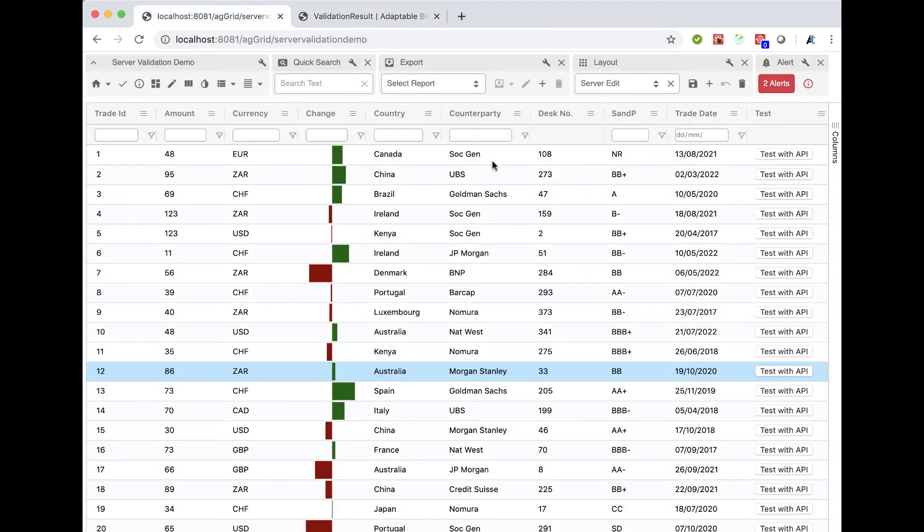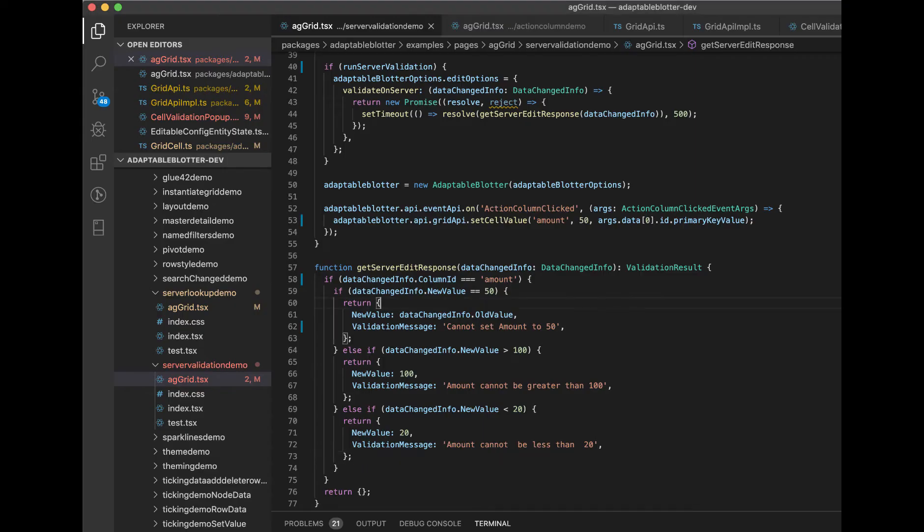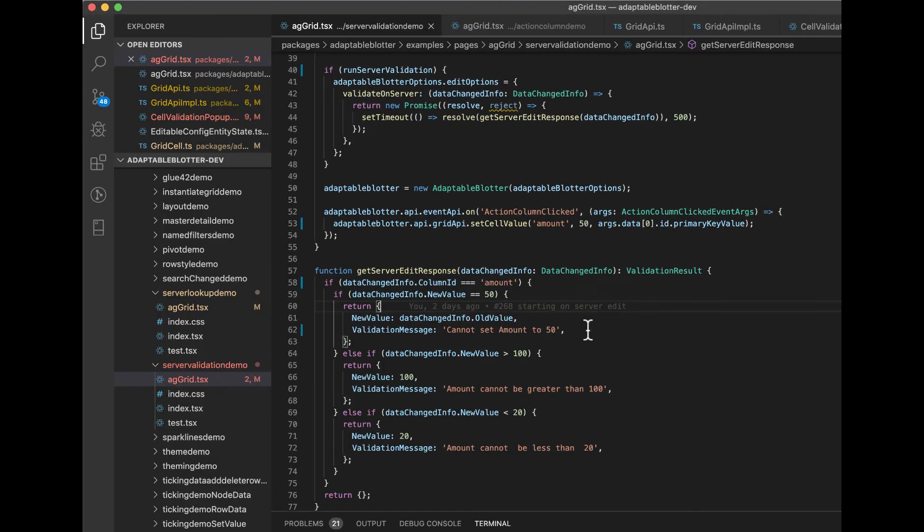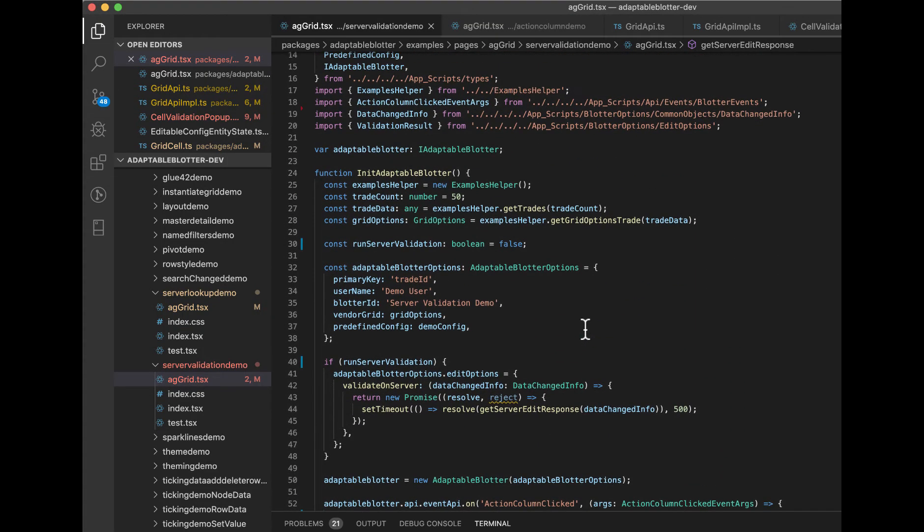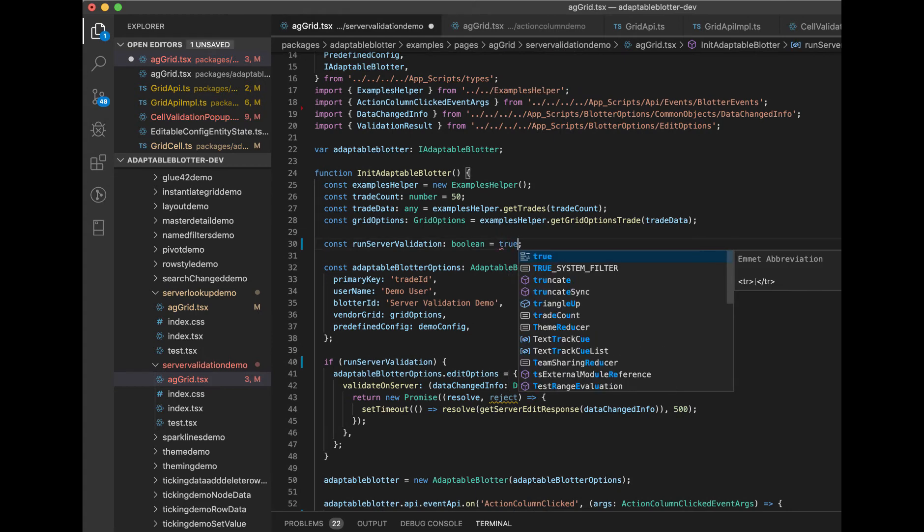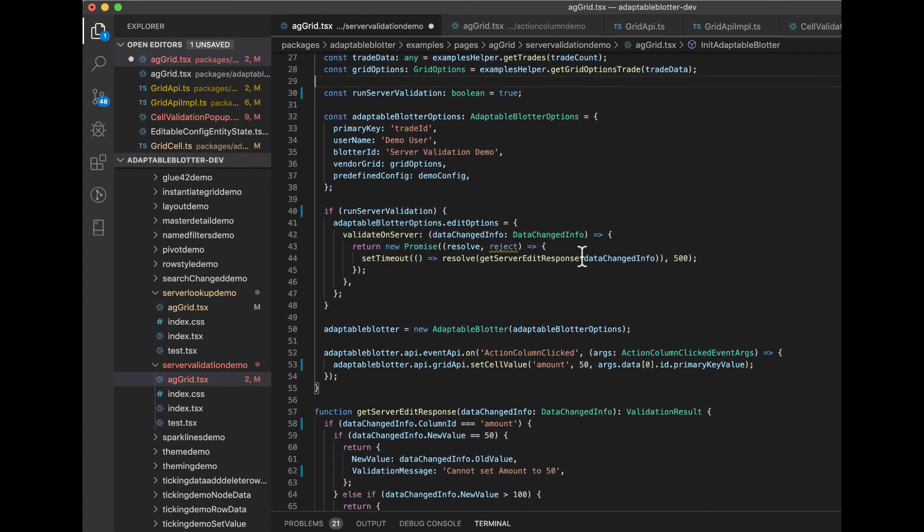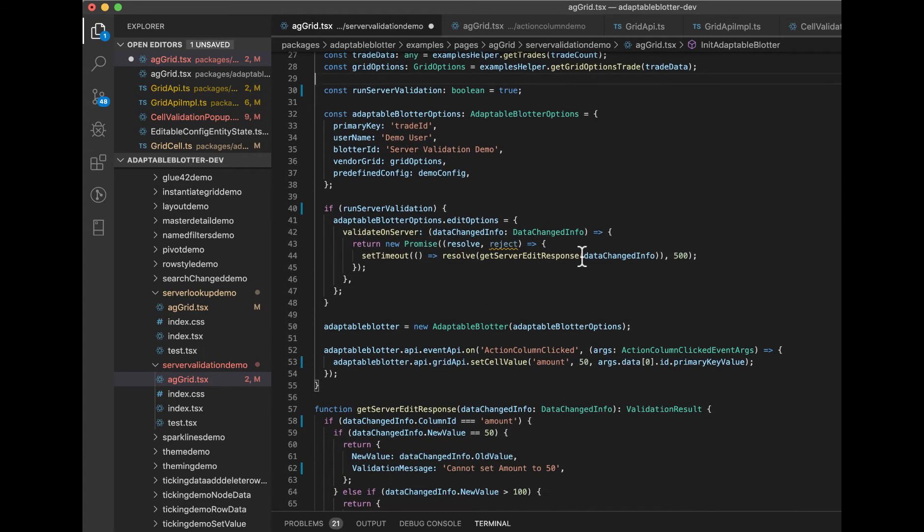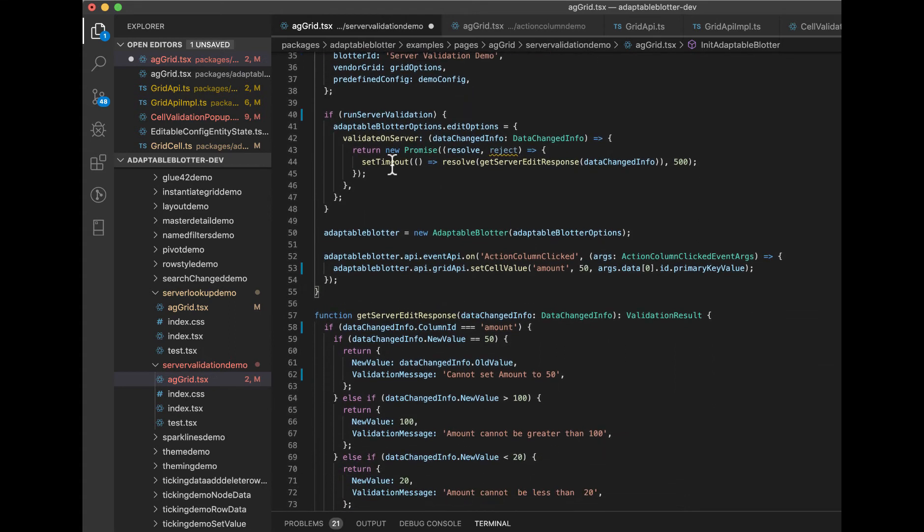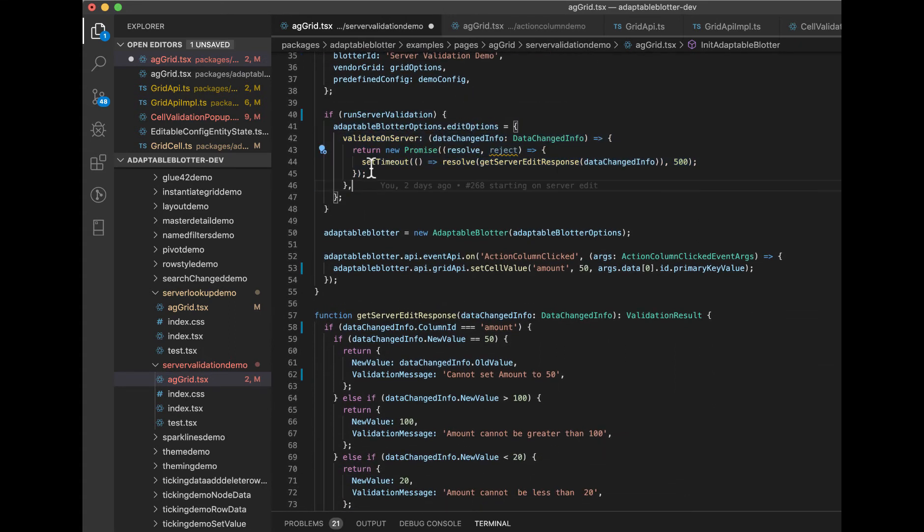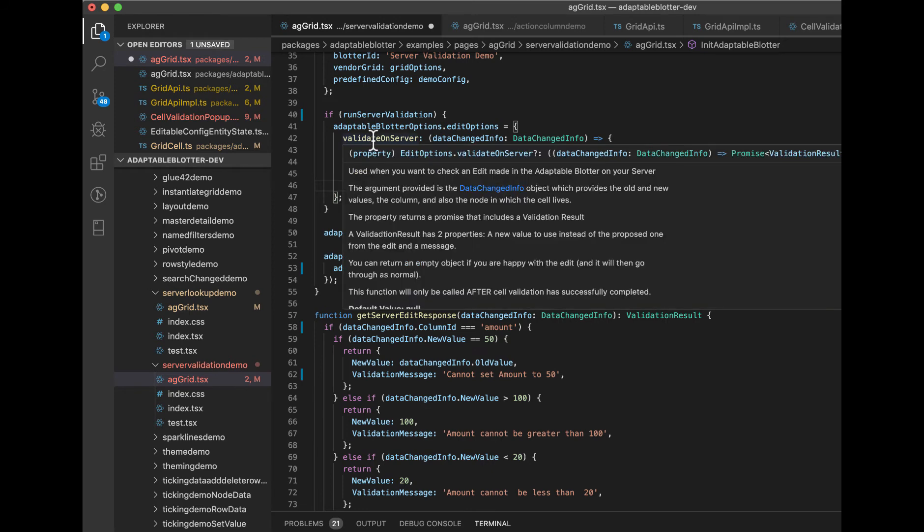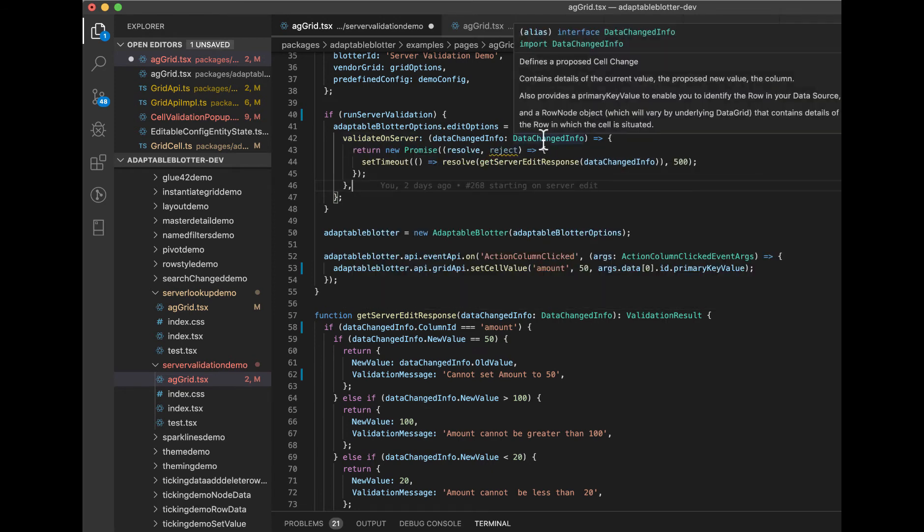So how does that work in practice? Let's have a look at that here. We have some code. I have the code ready, a bit like Blue Peter. Let me just set that to true so it will run. Essentially what happens here is in our edit options, we use a validate on server which listens to this data changed info.